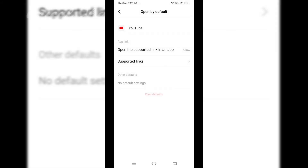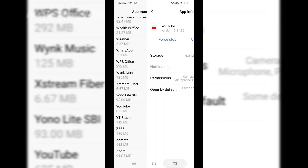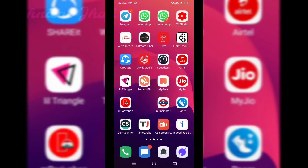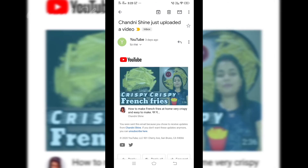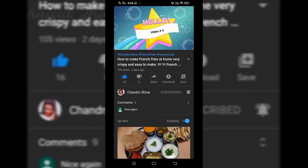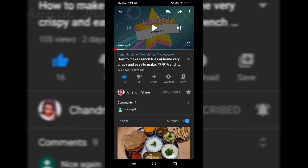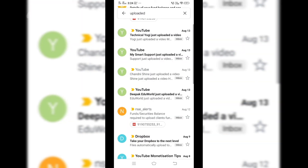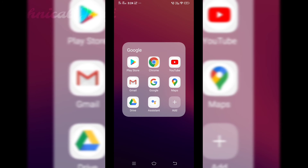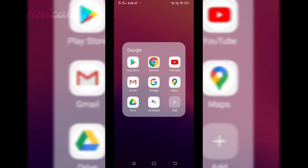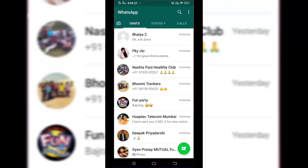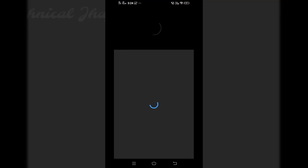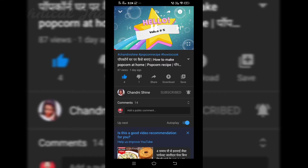Once you click on allow, you go back to the system settings. And now let me check if it is opening in YouTube. You will be able to see that it is opening in the YouTube app instead of the browser. So for every app, whichever you want to open in the app instead of the browser, you have to go to app manager in your mobile settings and click on allow. So here you will be able to see that yes, it is opening.